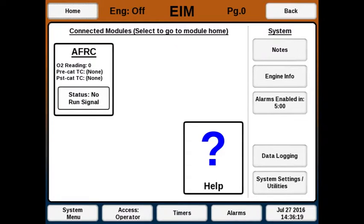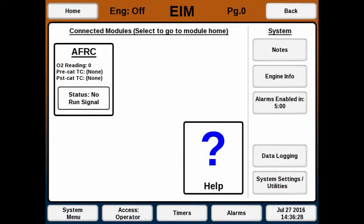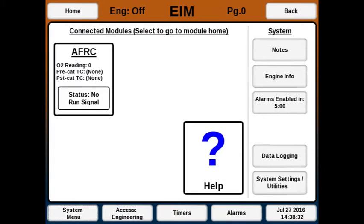This is the EIM home screen. It might look a little different on older versions, but the button names should be similar. The first thing you want to do is make sure you're in engineering access mode. Type in the engineering password that came with your unit and hit submit. After submitting, it should say 'access engineering' at the bottom.